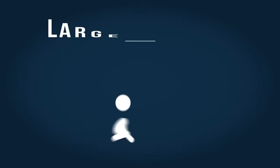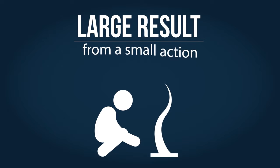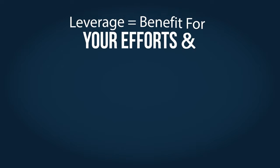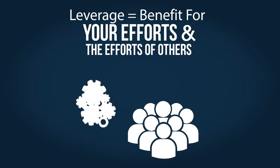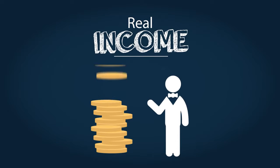The best cash flow uses leverage. Leverage means a large result from a small action. Leverage means you benefit not only from your own efforts, but from the efforts of many other people. This is what we call real income.